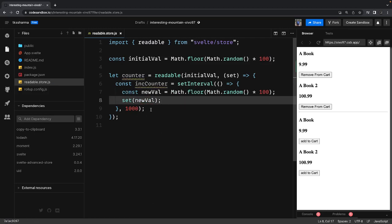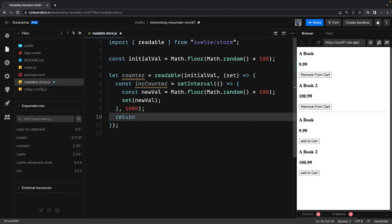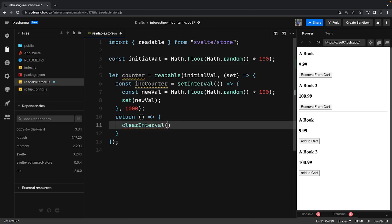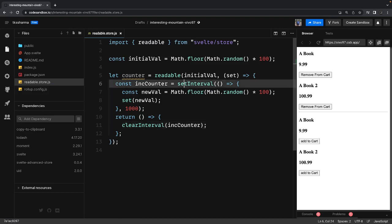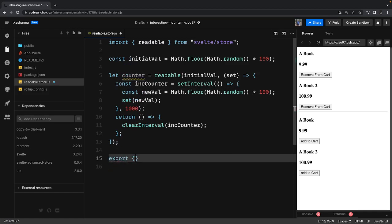We can call the set method, passing the new value. What this function returns is the clearInterval — this is how the cleanup process happens. We do clearInterval and pass the incrementCounter variable that holds the setInterval object instance. Then we export the counter so it can be imported elsewhere.